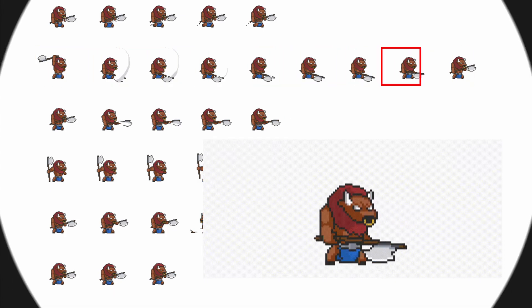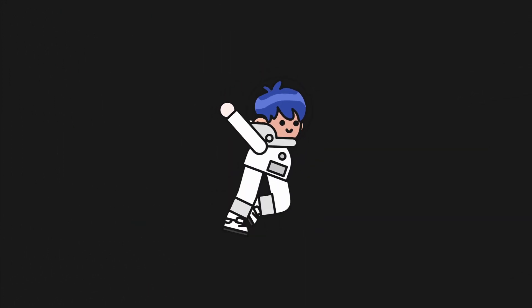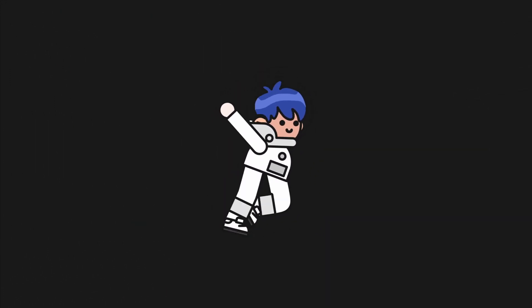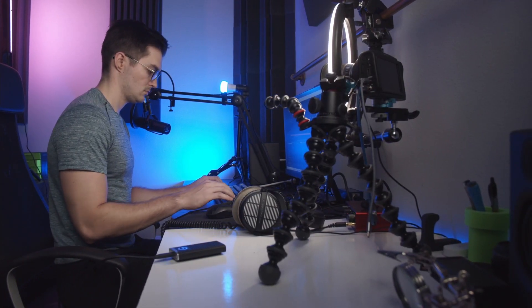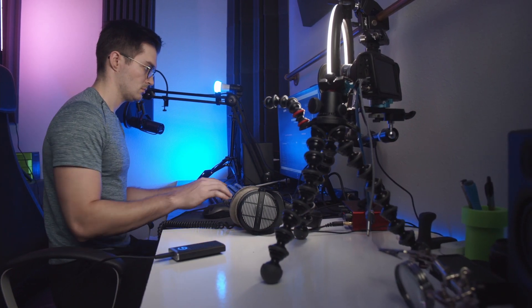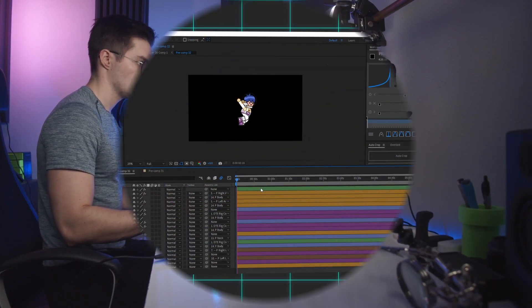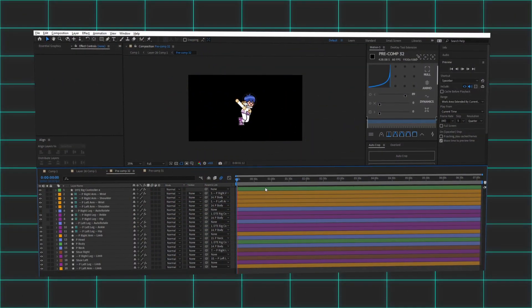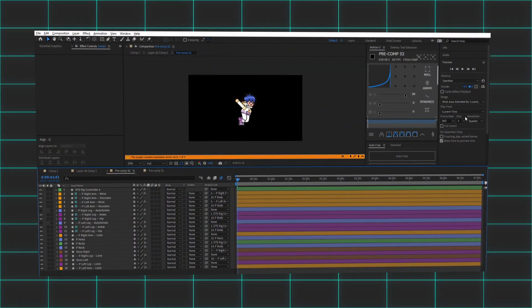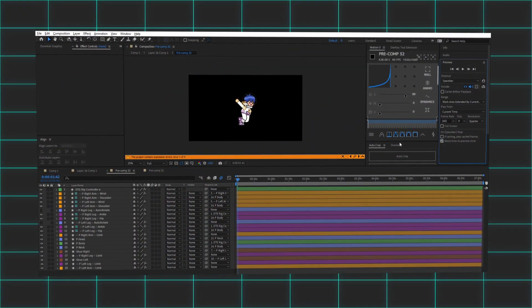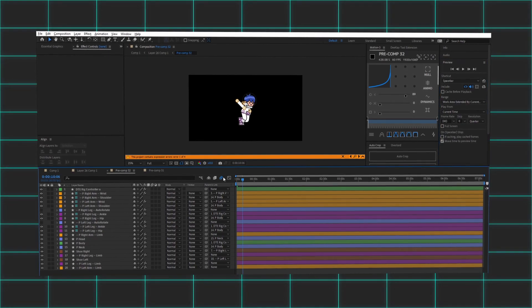So to get Mario moving, I knew I needed to create some sort of running animation. Now thankfully, from making these videos, I have some experience with motion graphics and animation, so I kind of knew what I was supposed to do here.